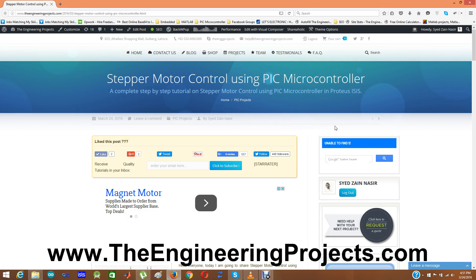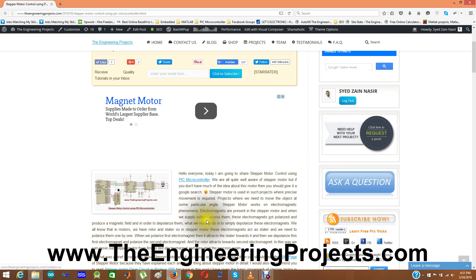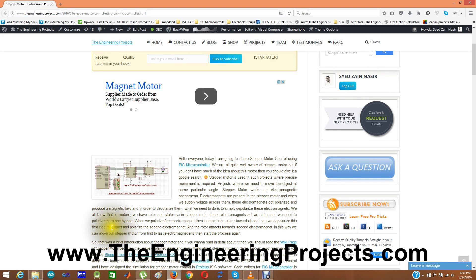Today I am going to share stepper motor control using a PIC microcontroller. In this project I am going to control the direction and speed of a stepper motor using PIC microcontroller. I have used Proteus software for simulation and written the code for the PIC microcontroller. I am getting commands from the serial port and using those commands I am controlling the motor direction and speed — specifically the step angle and how many steps it should move.